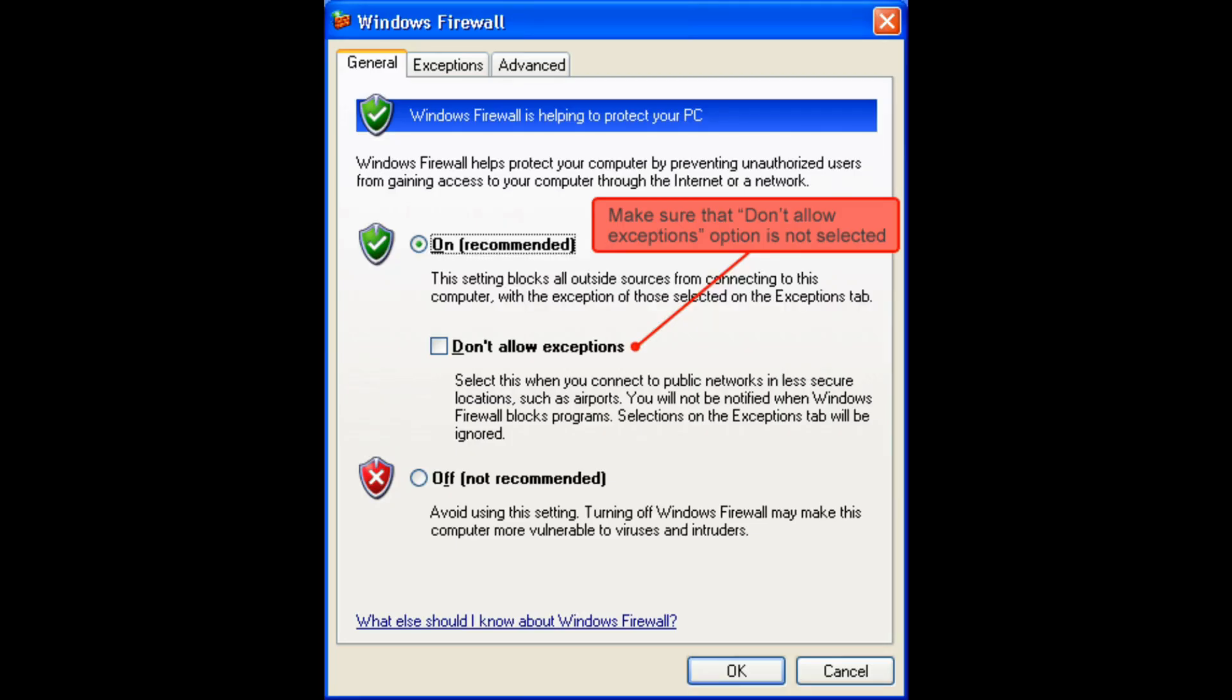In Firewall settings, at the top menu, you will see the option of General. Simply click on it and choose the option of Don't allow exceptions.